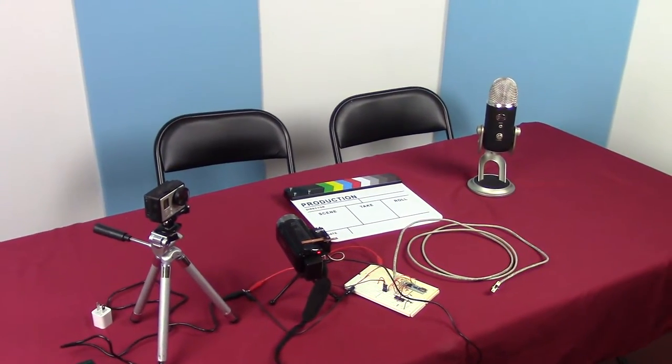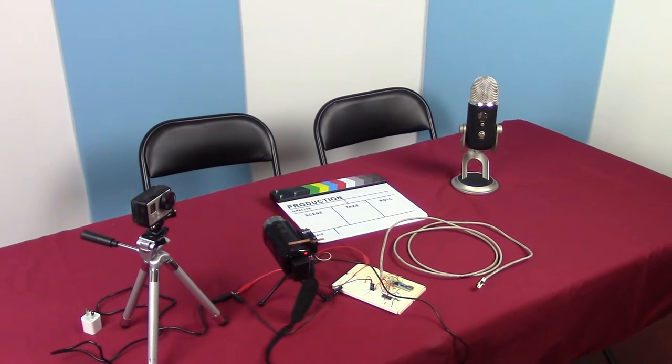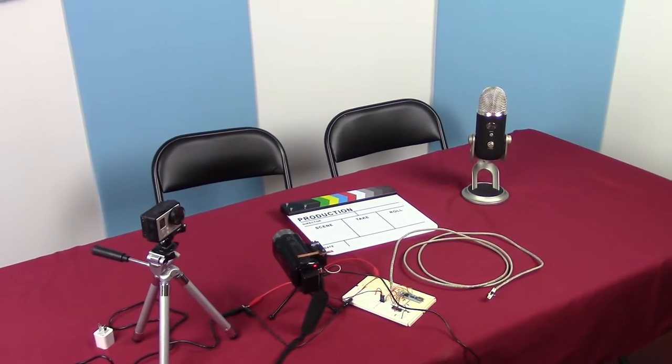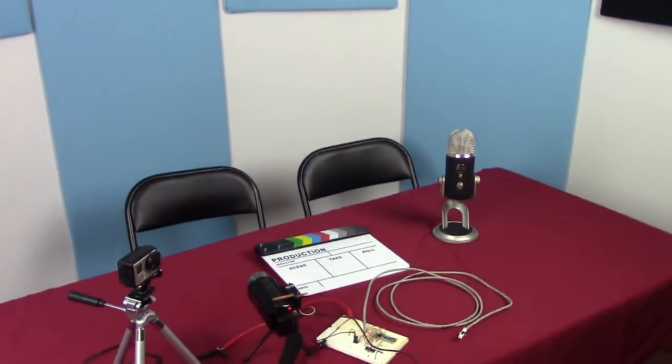Because that's something that the GoPro never really bothered, you know, never really had a problem with. But this guy, you've got to white balance it. Its auto white balance isn't good. So I've been manually white balancing it.